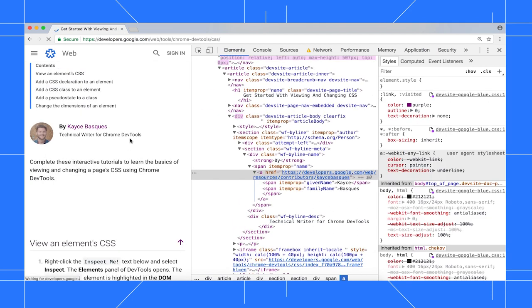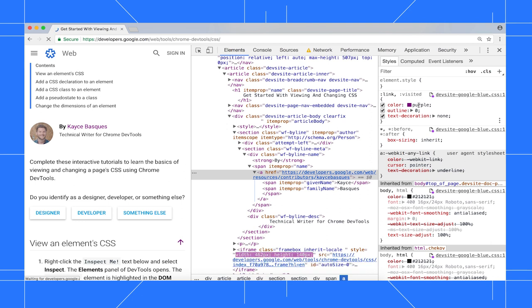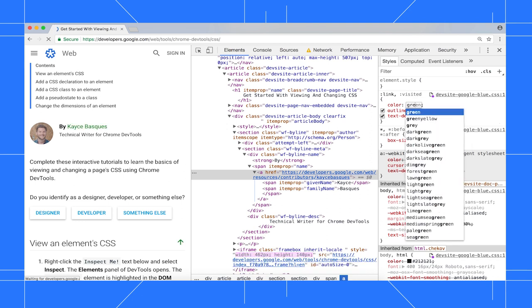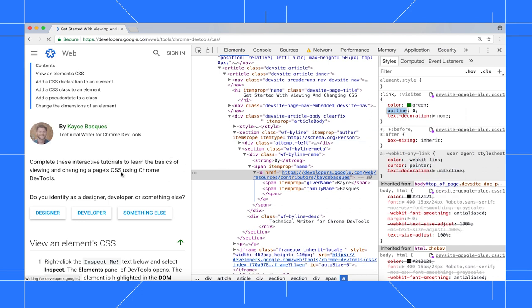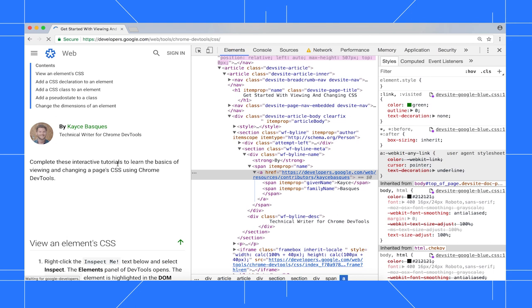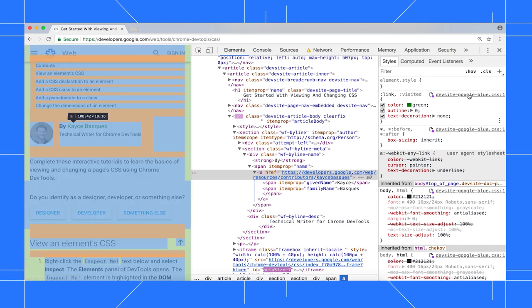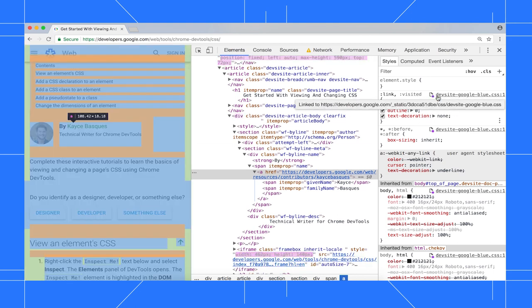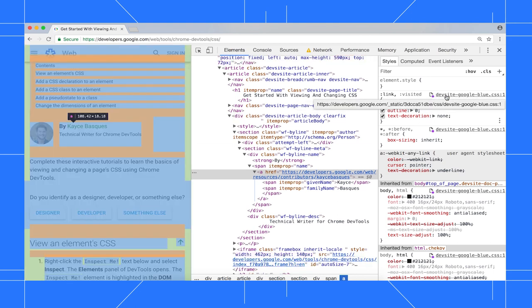The way it works is that when the page requests this file, DevTools serves the modified file on my computer instead. This purple dot next to the file name means that overrides is set up for this file.